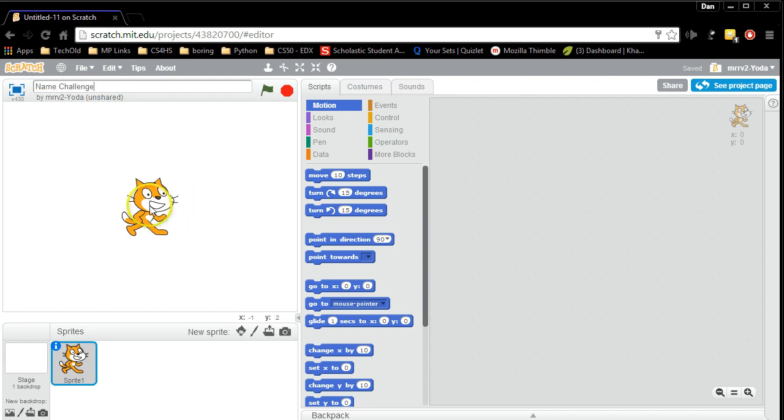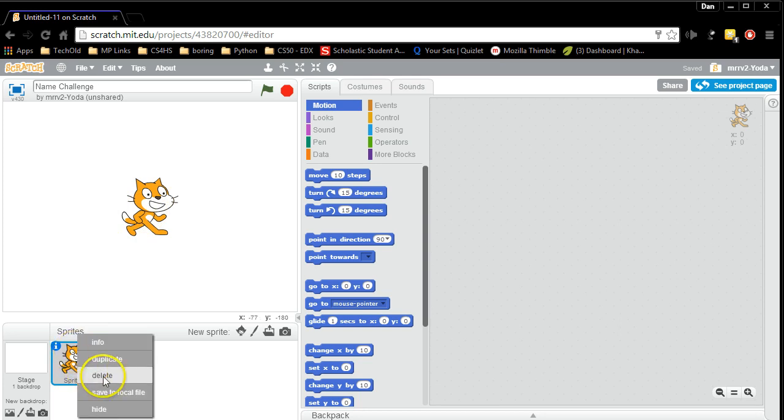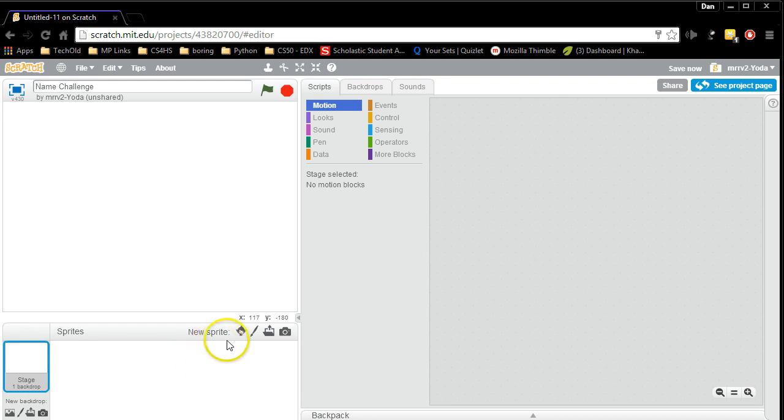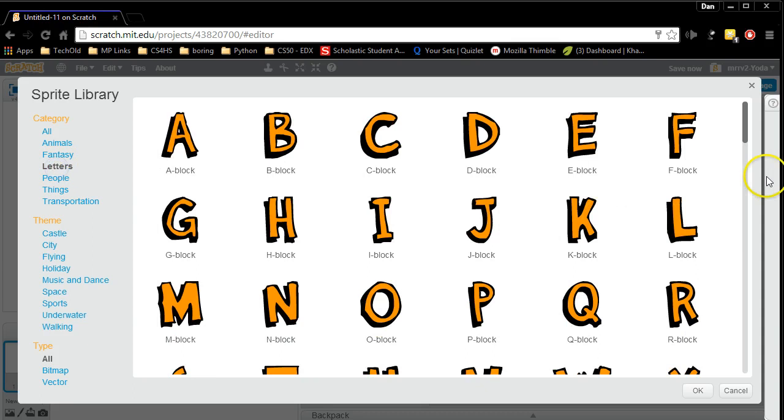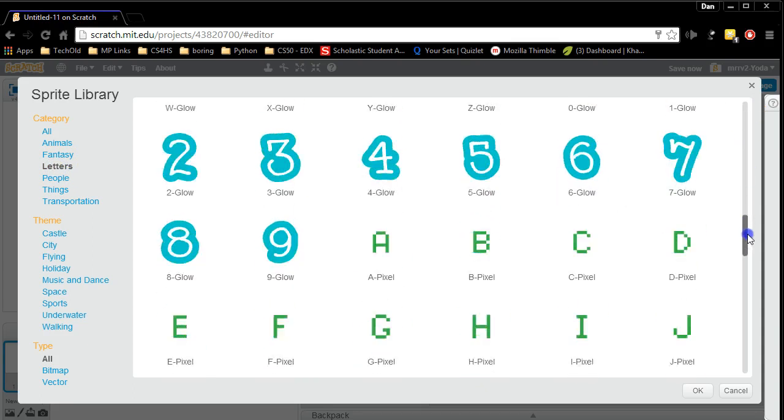Now my name challenge is going to involve the letters of my name and I don't need Scratch the cat. In order to get rid of Scratch the cat I'm going to select Scratch the cat and delete Scratch by Scratch. Now I'm going to add new sprites for the letters of my name. The way I add a new sprite is I click on this choose sprite from library and inside the Scratch library there are all kinds of letters I can pick from.